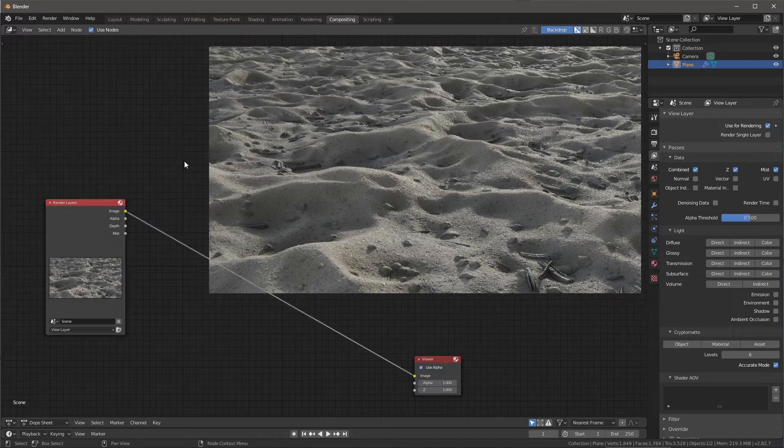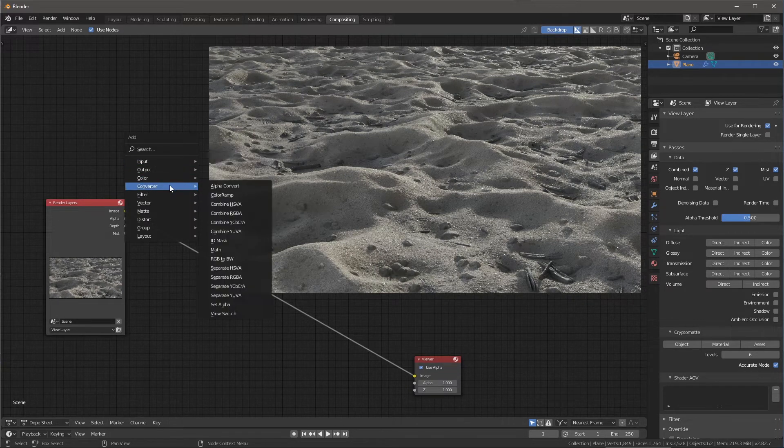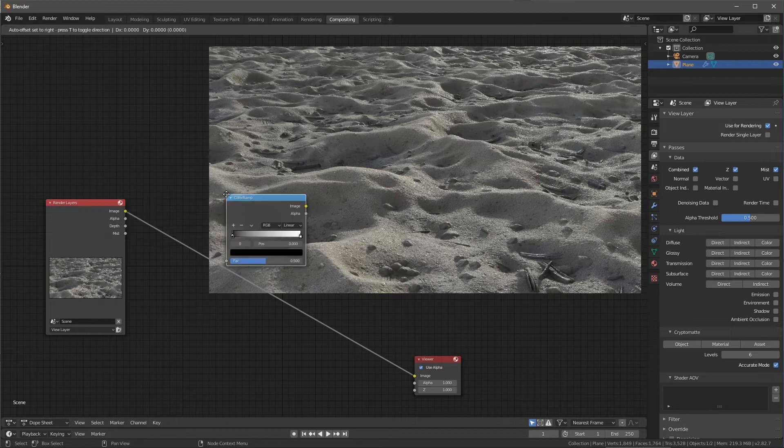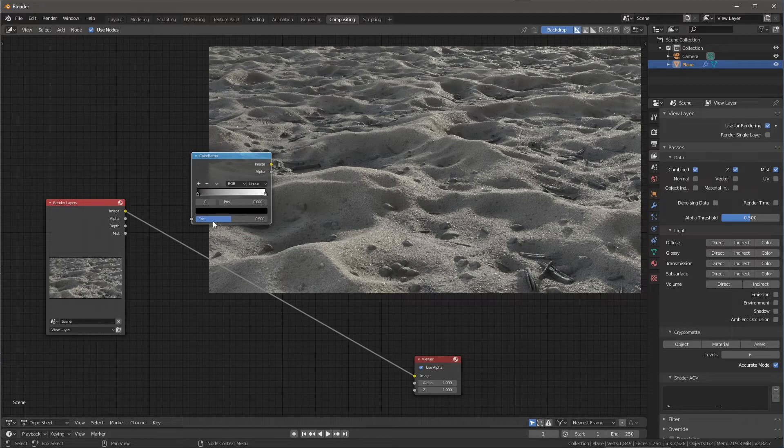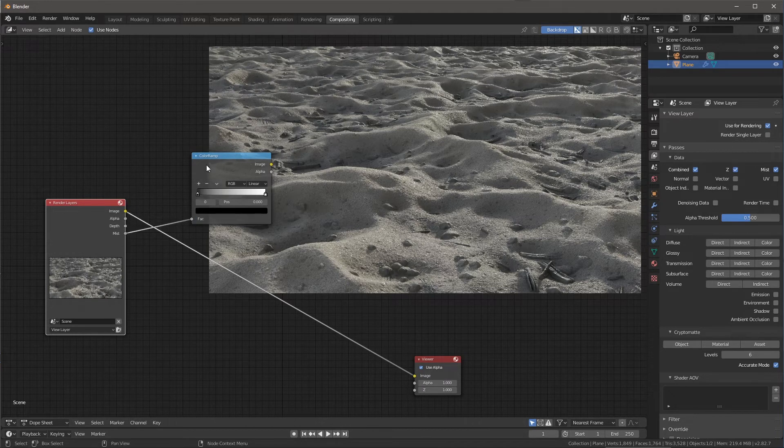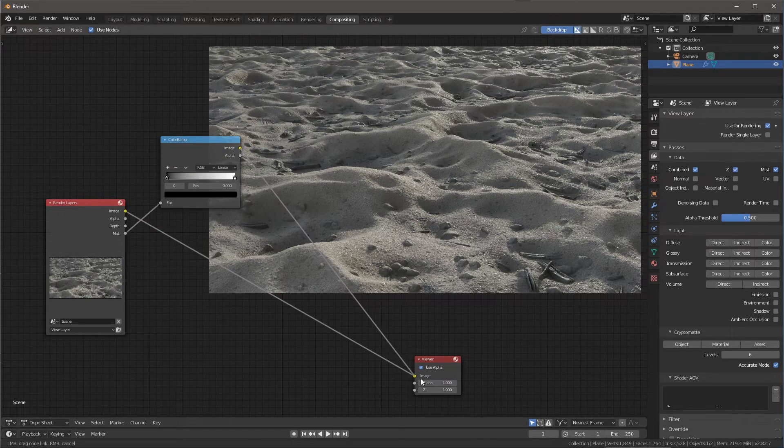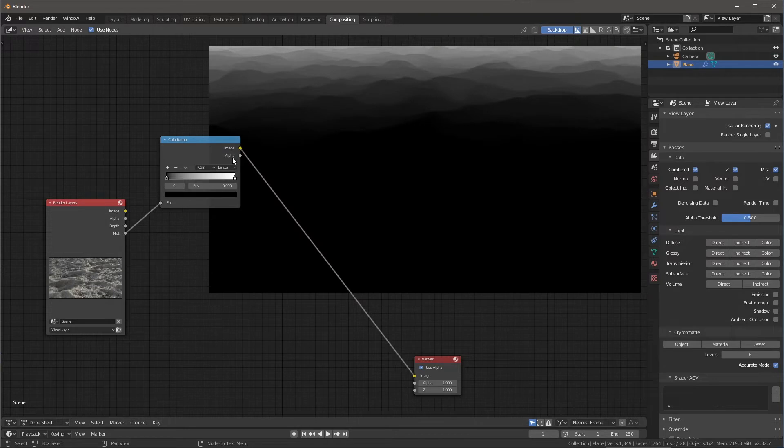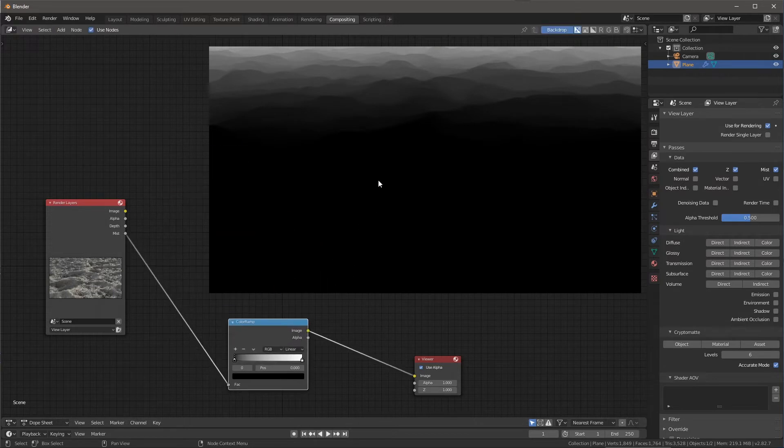So let's start here with the image, and let's get to work. So first thing I'm going to do, I'm going to hit shift A, and I'm going to come over here to my converter, and I'm going to create this color ramp. Like I said, I'm really loving this color ramp. So then I'm going to take my mist and just pipe that here into the input, and then let's take our image and let's throw that out here to the viewer. This is the result of the color ramp.